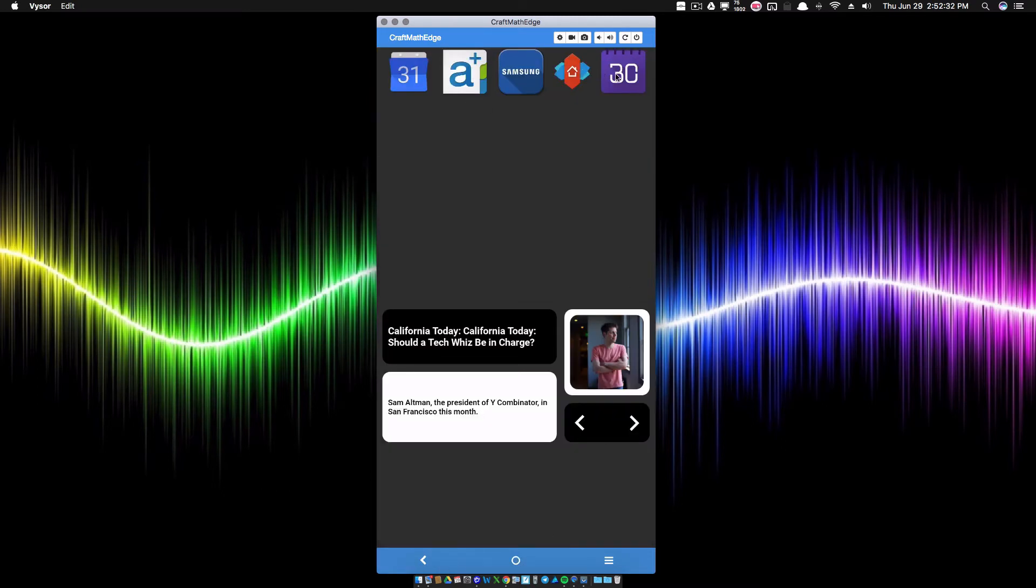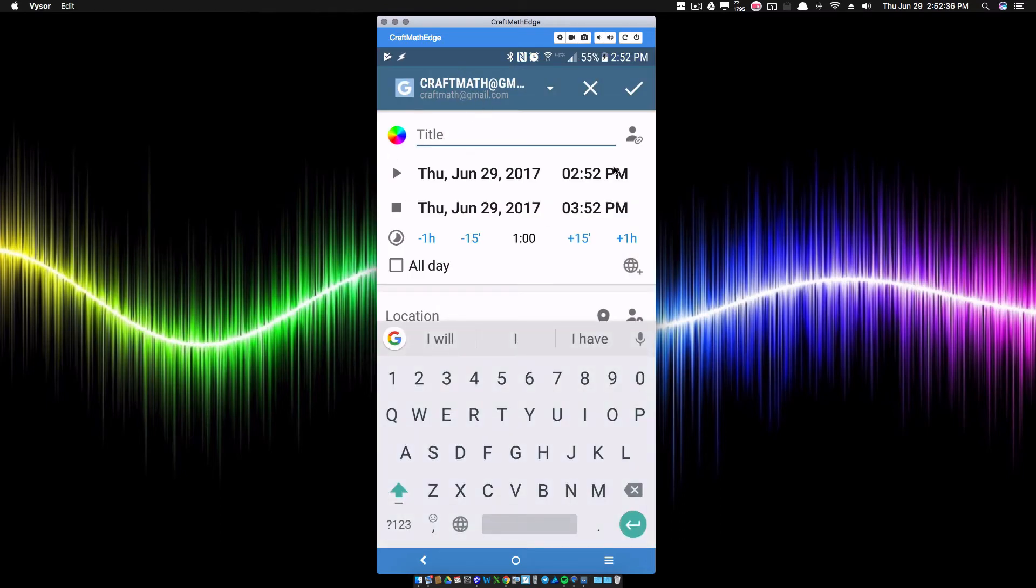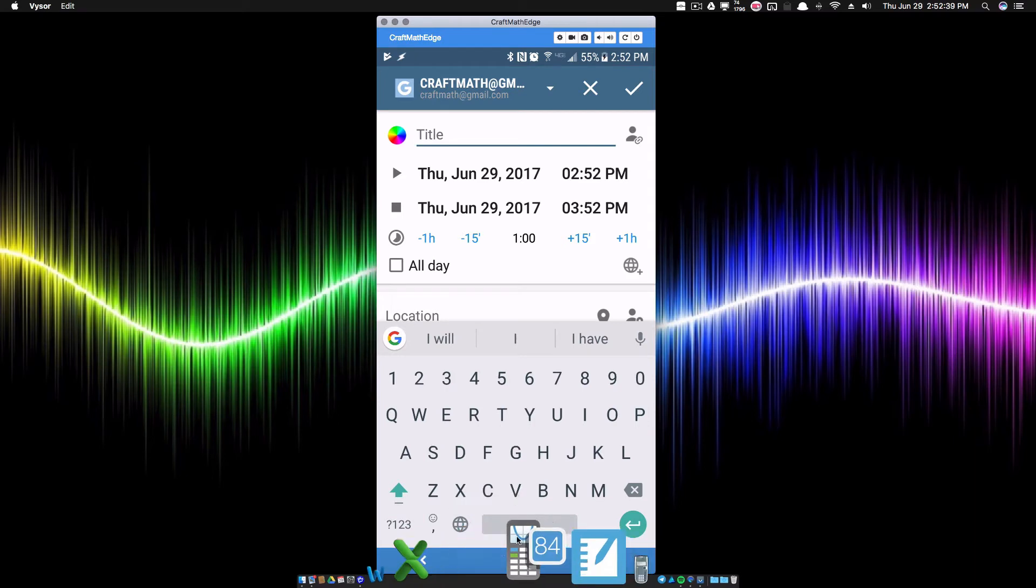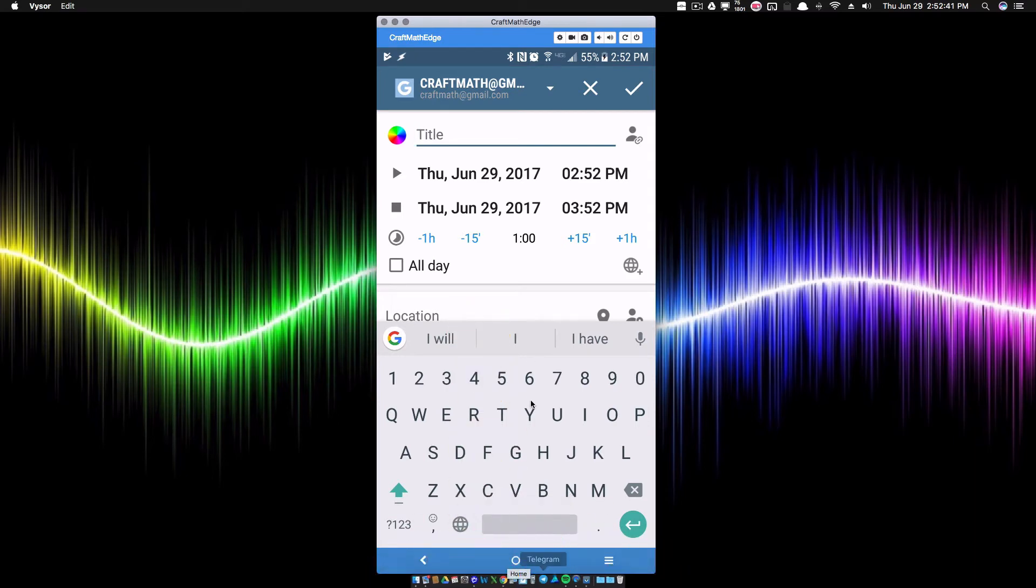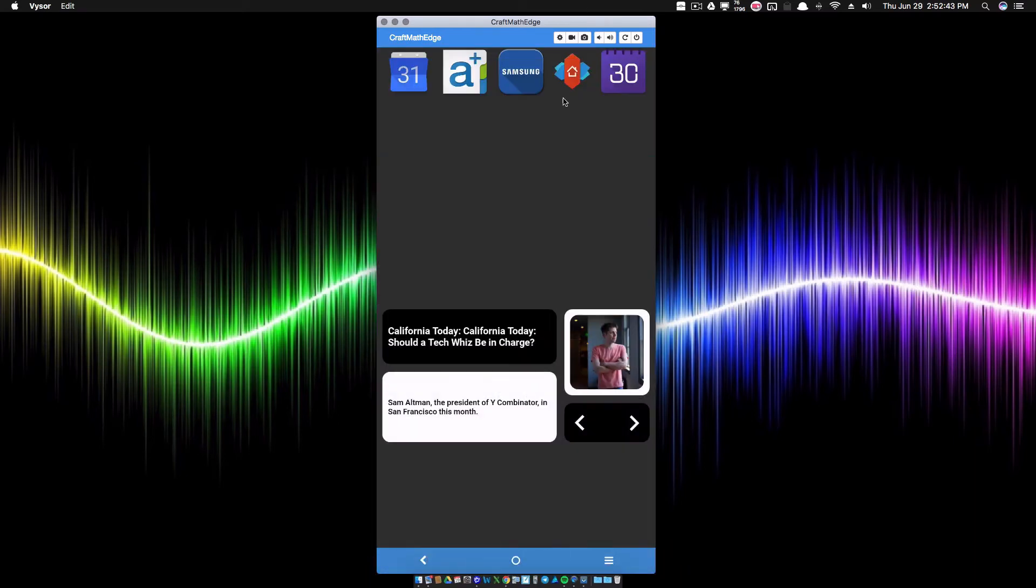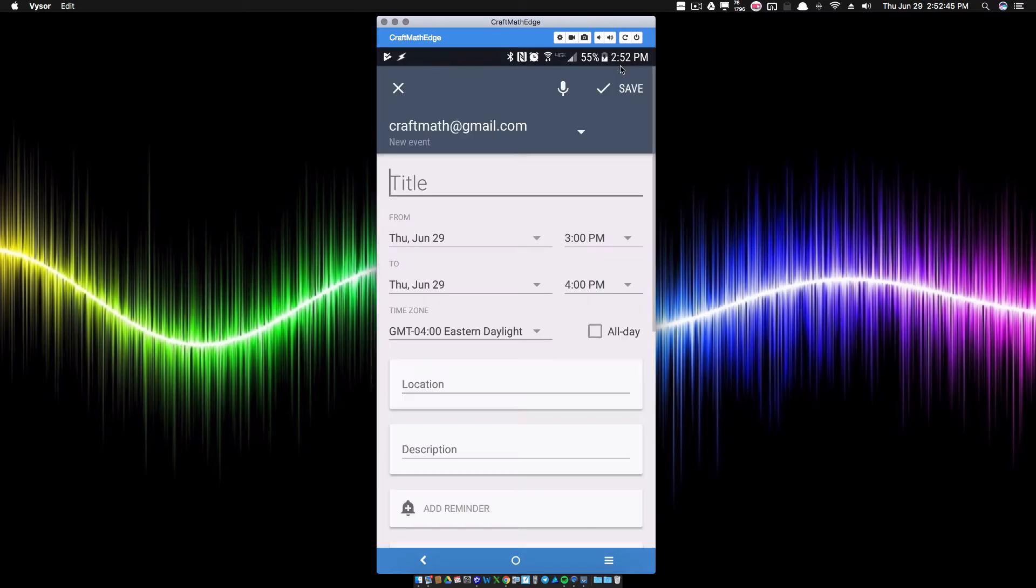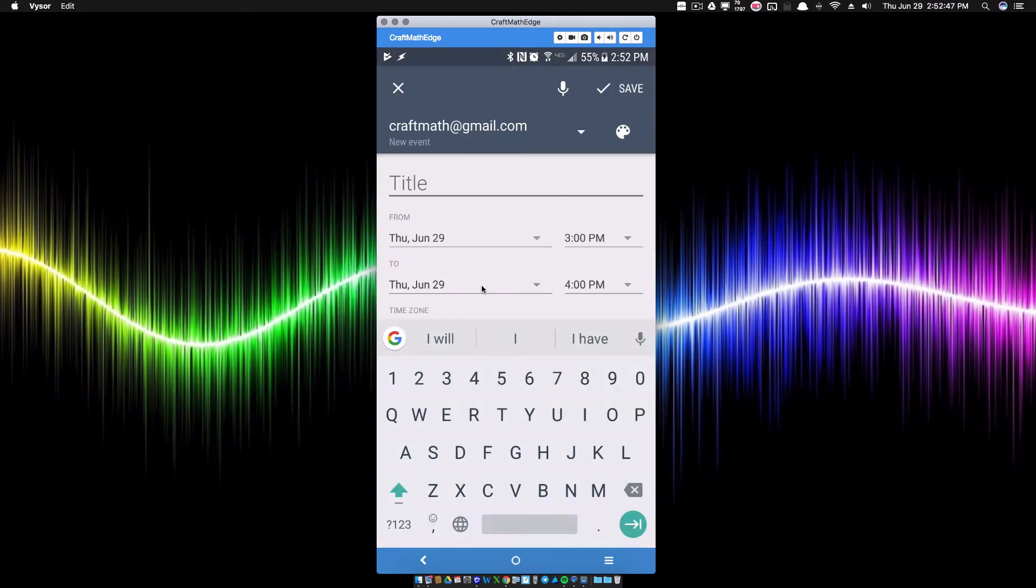I'm just going to back out of all this stuff, go back to the home screen, and let's go over those three before I show you the Tasker one. So A+ Calendar, if I click on that it will let me add an event, and this is my A+ Calendar app.